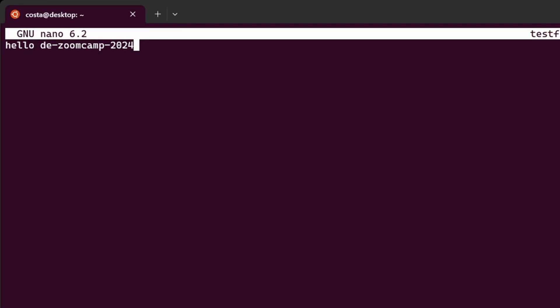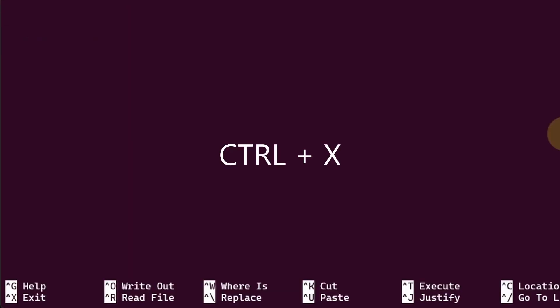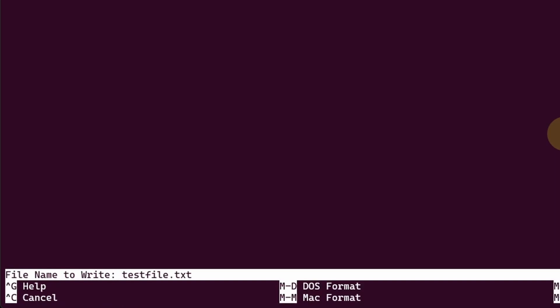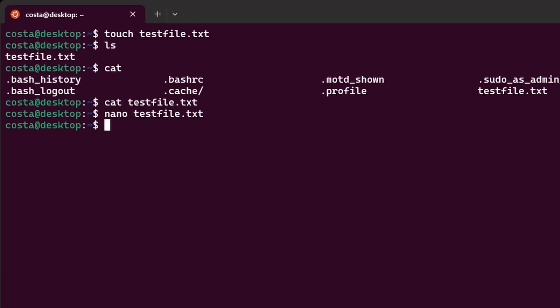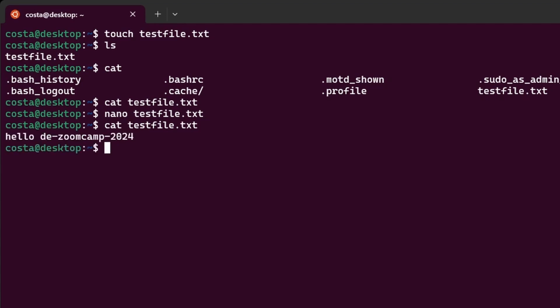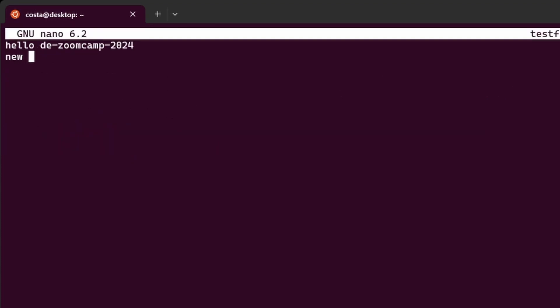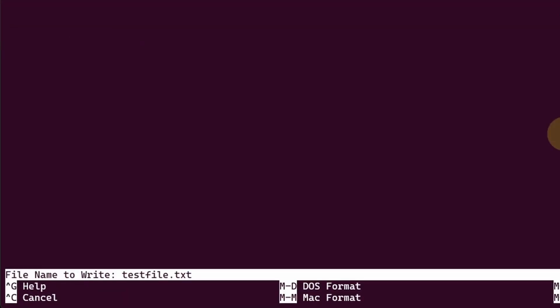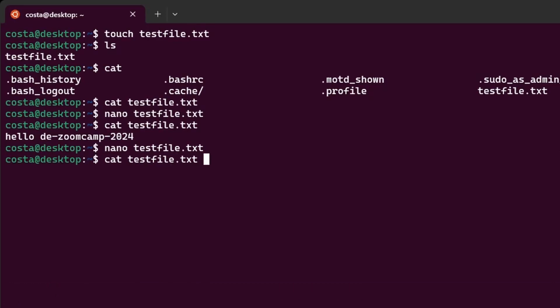Let's save the file. Control x, save modified buffer, type y to say yes. Then the file name. Let's overwrite that. So just hit enter. Now let's cat the file again to see the contents of it. Two times up arrow to go through the history and find the same command. Enter, and we see that hello, DE, ZoomCamp 2024 is there. Let's edit the file again. New line. Let's save again. Yes, enter, cat again, and now you see a new line.